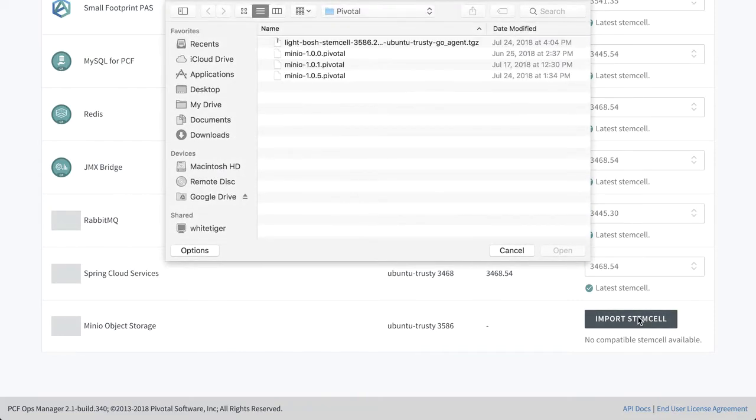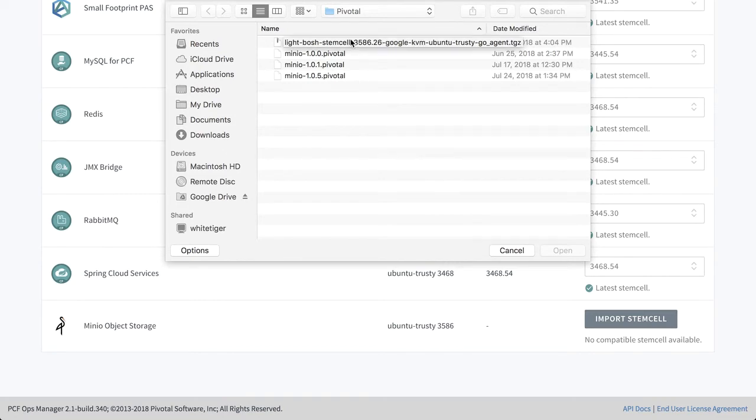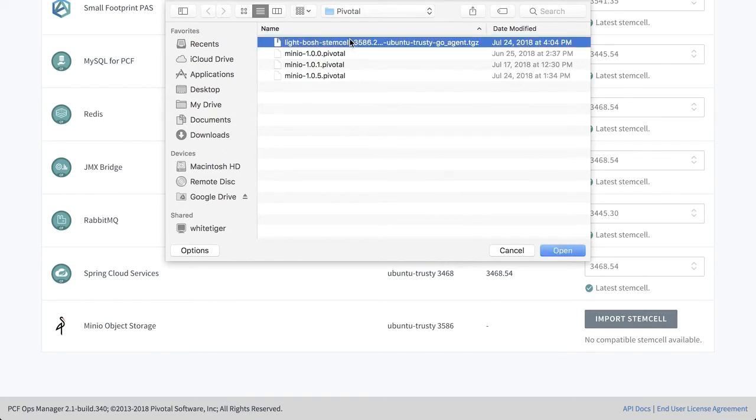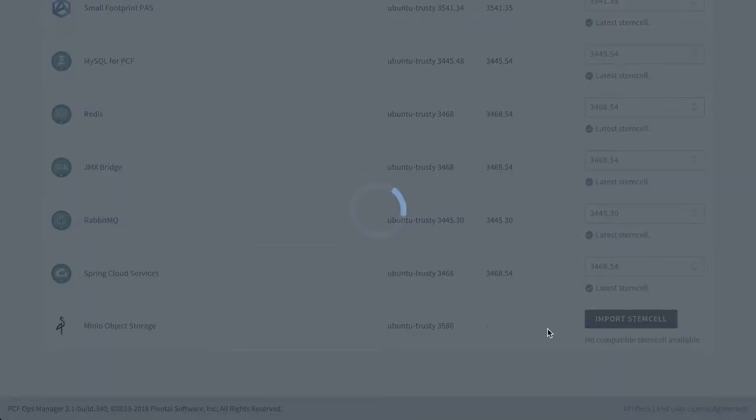Now if you don't have this file already, you can go to the stem cell library, Google for it, find the correct file for your back end, and away you go. So I'd open on this.